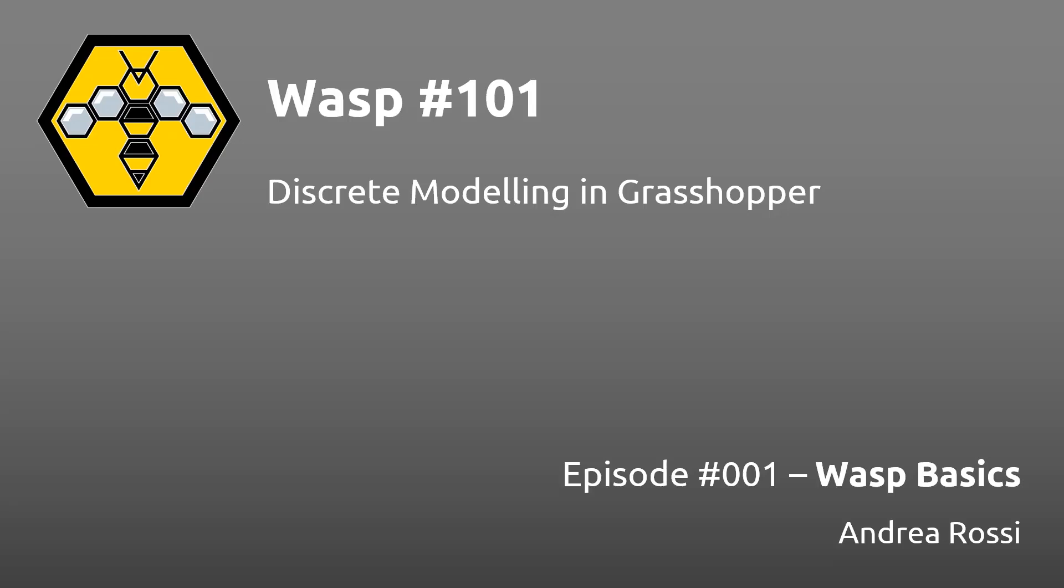Hello everyone and welcome to WASP 101. I'm Andrea Rossi, the developer of WASP.